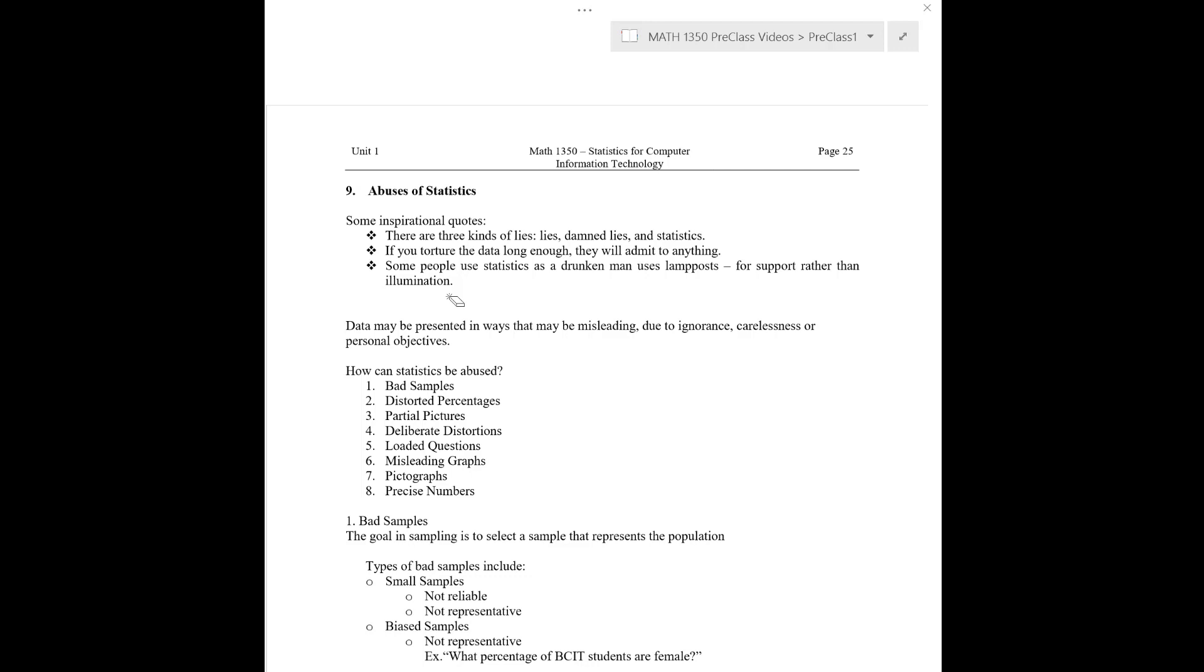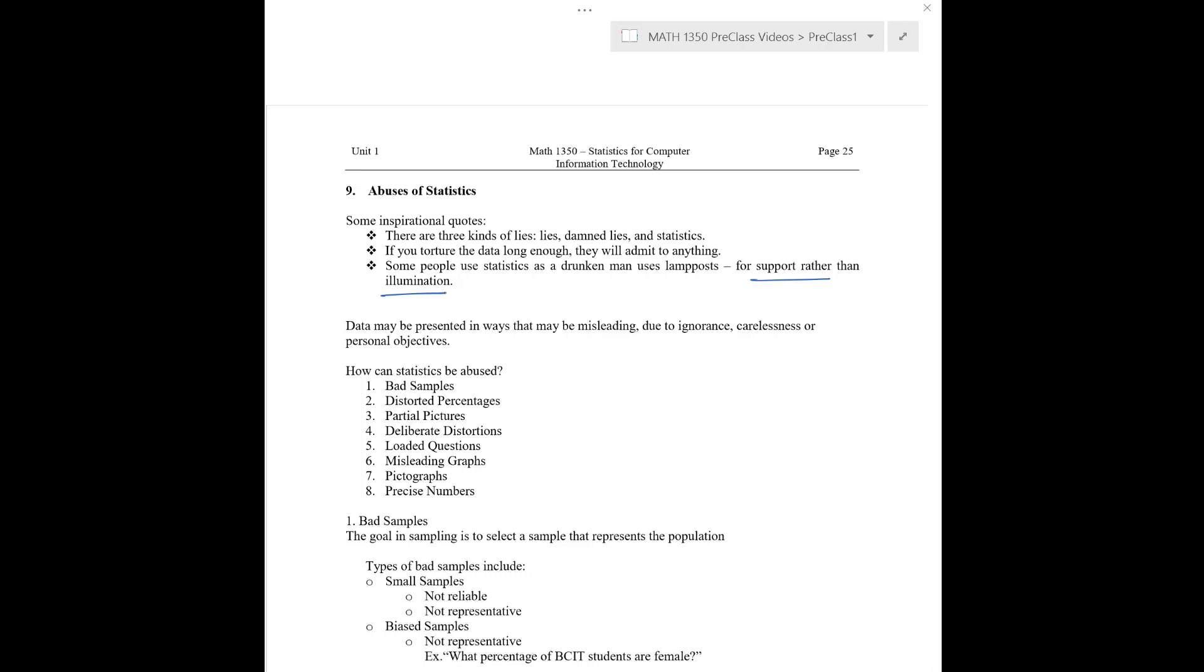So just to get things started off, there's a few comical inspirational quotes in here. For example, some people use statistics as a drunken man uses lampposts for support rather than illumination. So the idea here is that instead of deciding I would like the statistics to support this claim and then providing any evidence to support your claim, perhaps it would be better to be a little bit impartial and observe the statistics and see what it can illuminate for you.